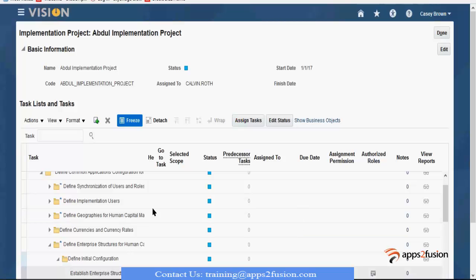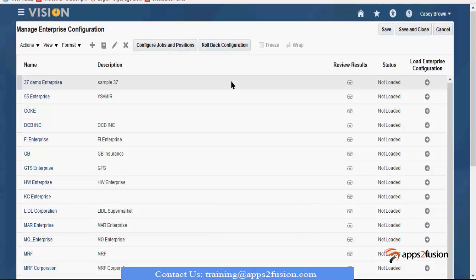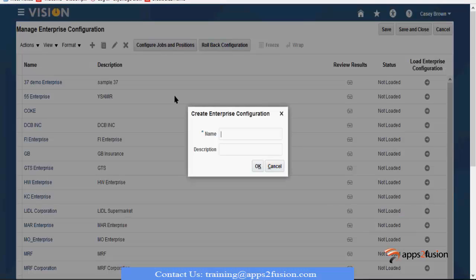So the next thing is establishing an enterprise structure. This is where you do the setup at one go, step by step, one by one. Generally, most implementations don't use this kind of creation of enterprise structures because there is also an option of creating it, but we don't usually go this way.